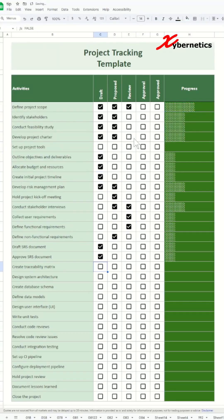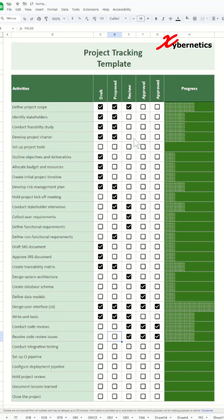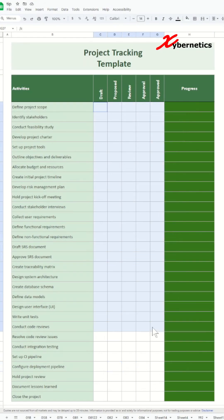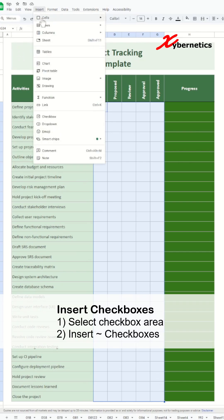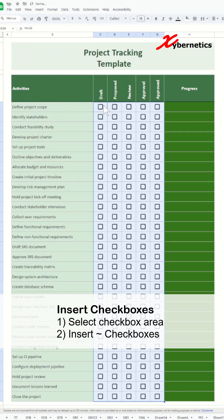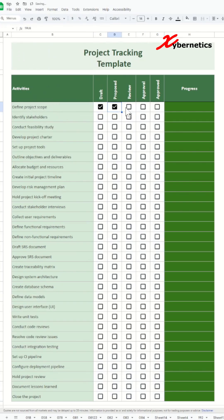Here is how you can create a project tracking template just like this. First, let's insert some checkboxes using Insert and Checkboxes from the pull-down menu, and click on a few checkboxes as a test.